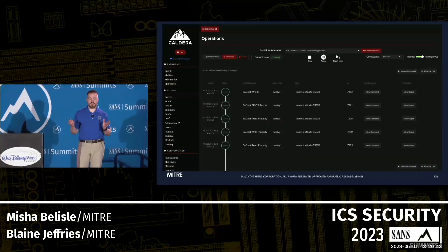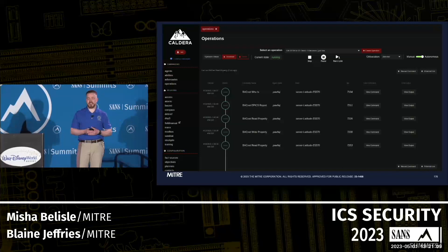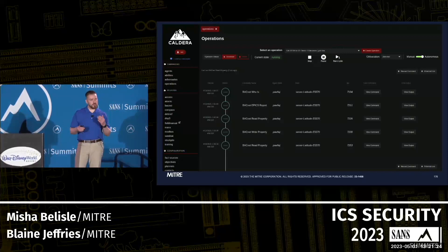This screen shows the entire web page you'd see when running an operation — in this case one that's already been run and completed. The green circles show the status of each ability you run. When you run an ability, the C2 command goes from the server to the agent, the agent runs the payload, executes the ability, and sends the response back. You get status updates throughout. All are green here because we successfully ran all those abilities.